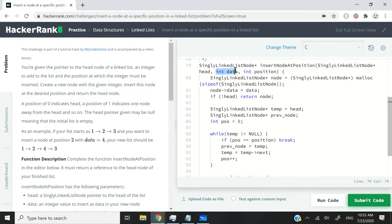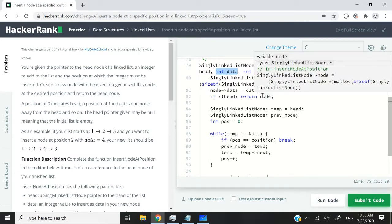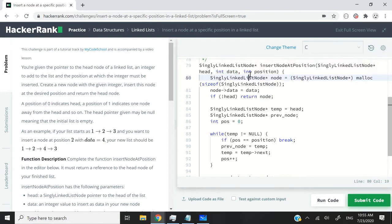The second parameter is going to correspond to the data, which we need to use to create a new node and insert it in the list. And the third parameter is going to be the position at which we need to insert the new node that we're going to create.